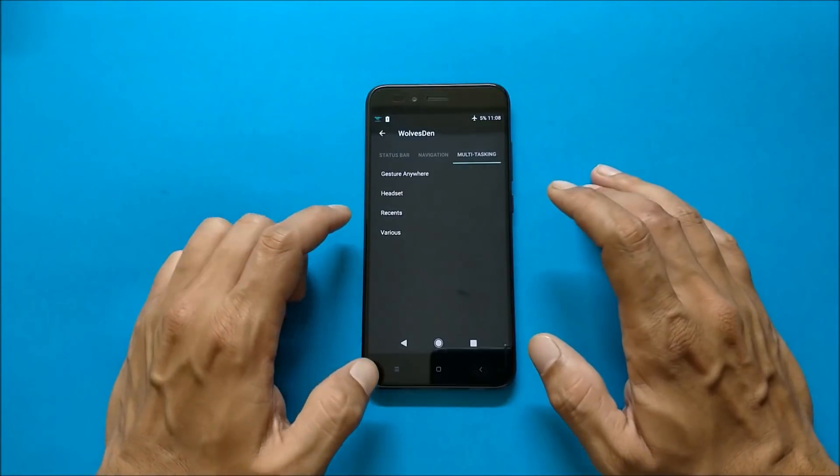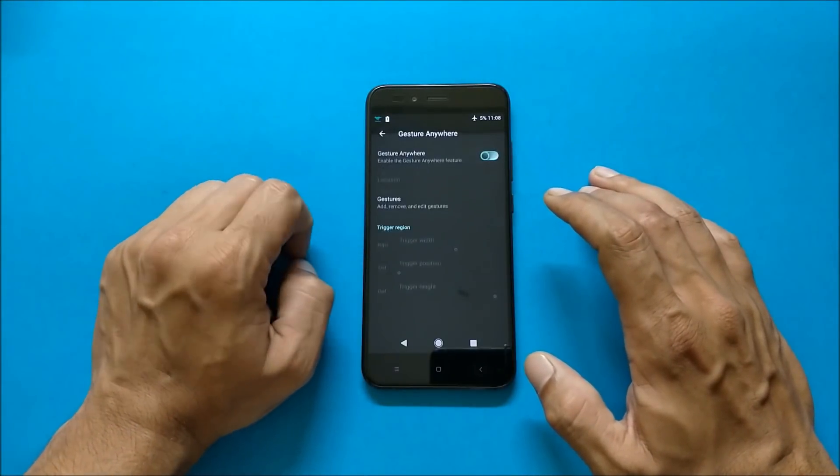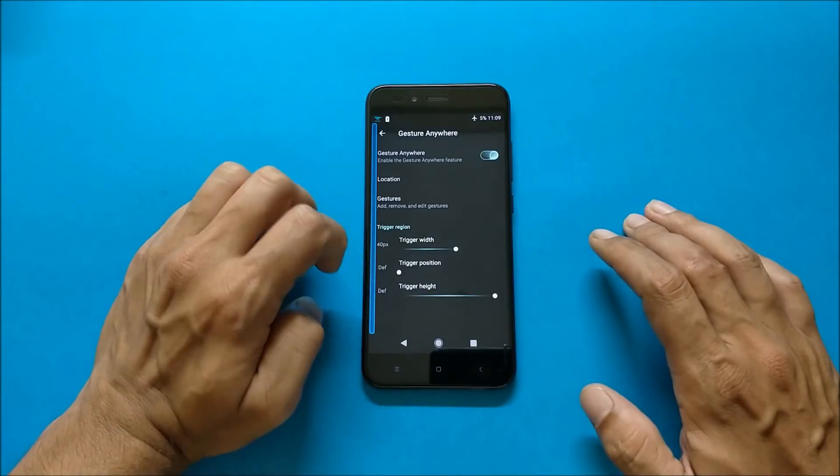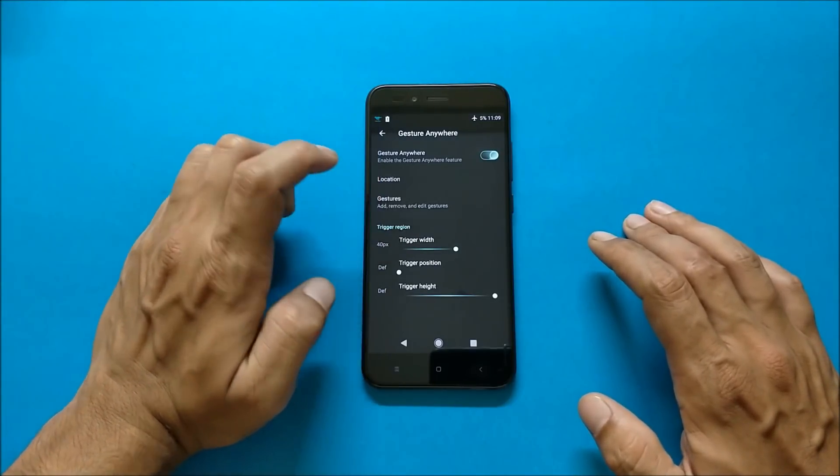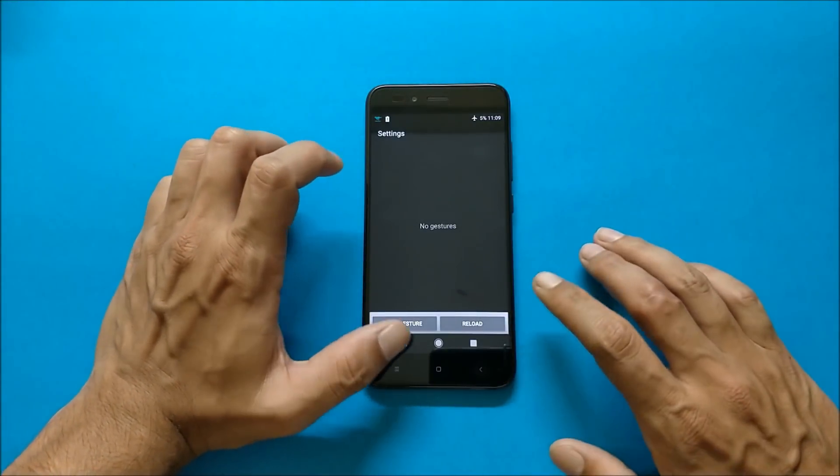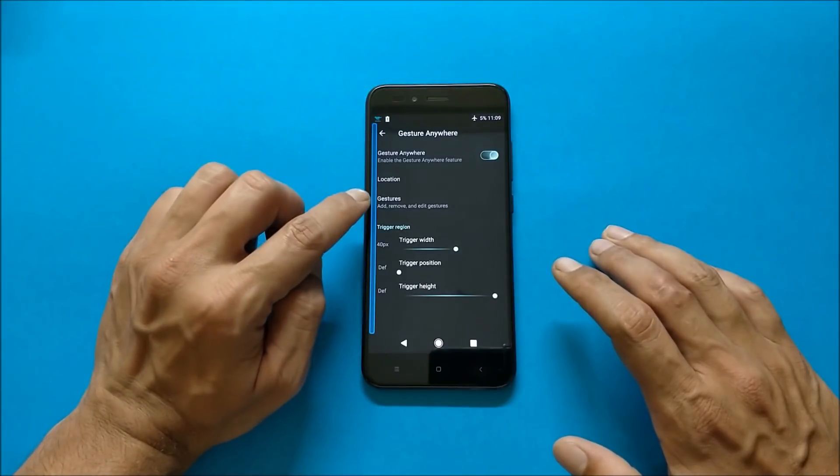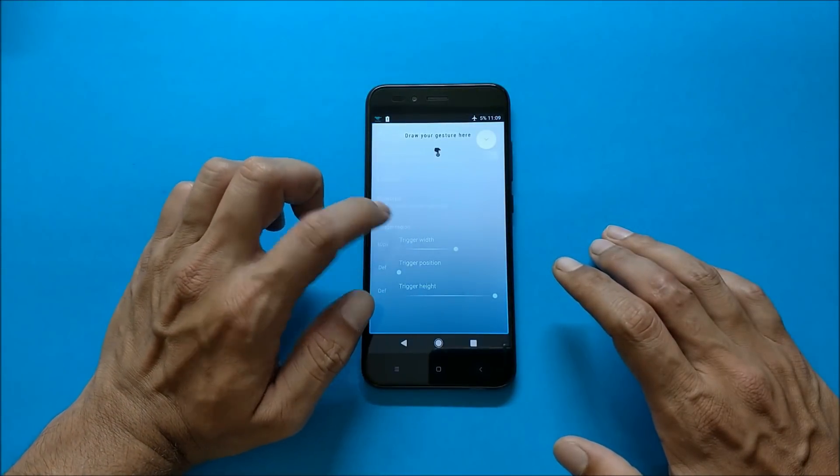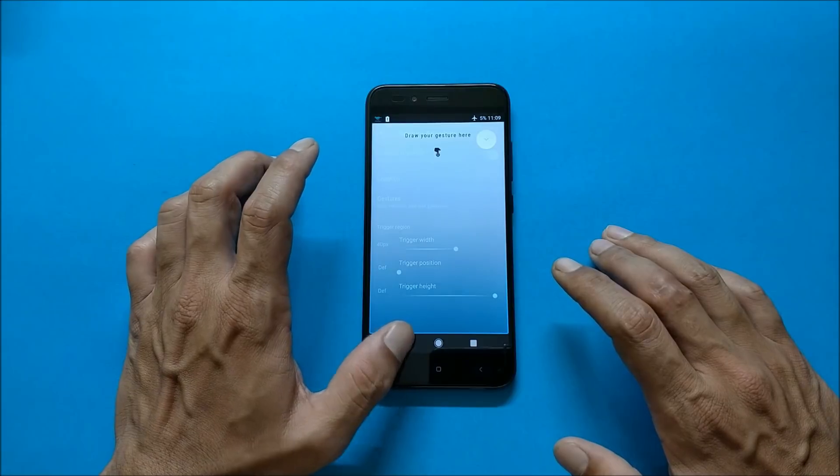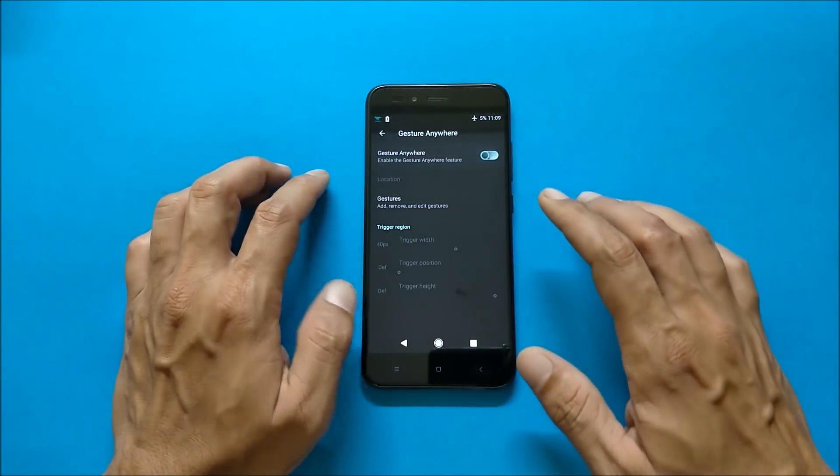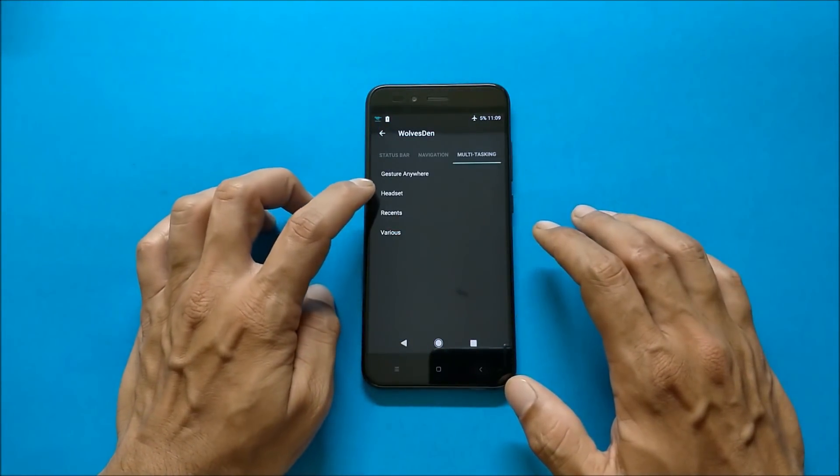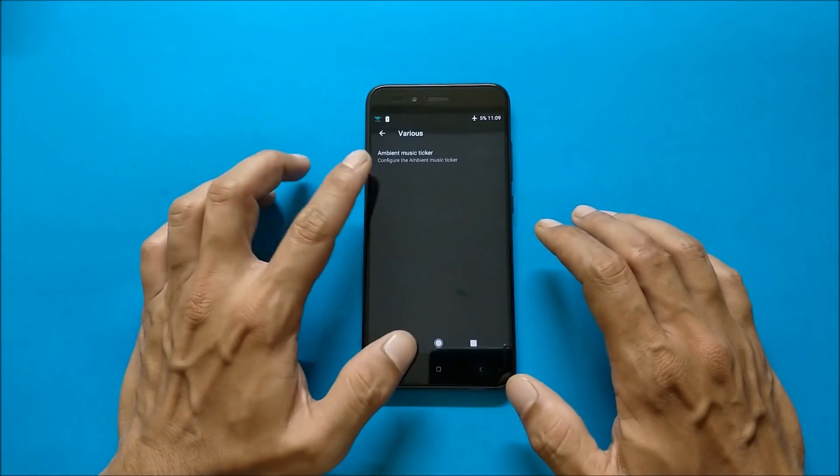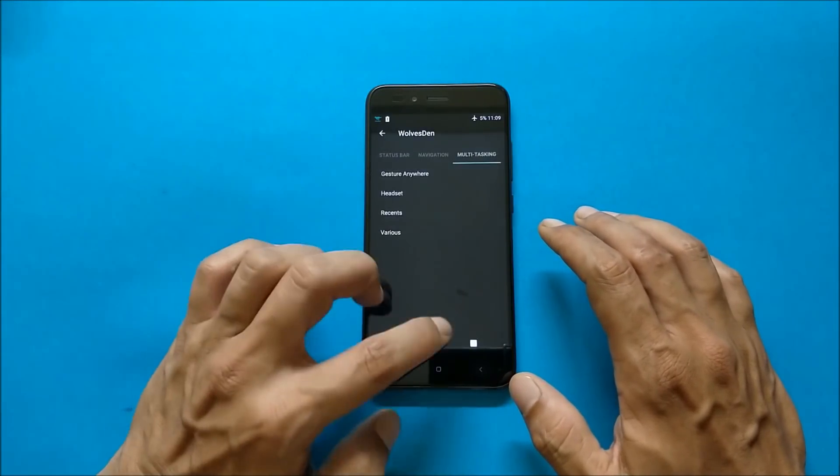And the last one we have is multitasking which includes gesture anywhere. So if you enable this you get a bar towards your left hand side. You can change the location of that and you can add custom gestures to open any application. So to trigger that you just need to tap here, draw the custom gesture what you have made and the application should open up. Then you have few options of headset, recents, and various. Under various you get ambient music ticker.